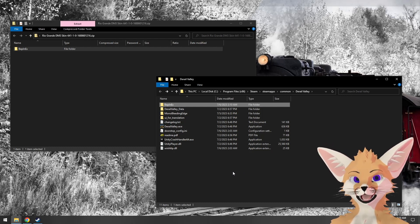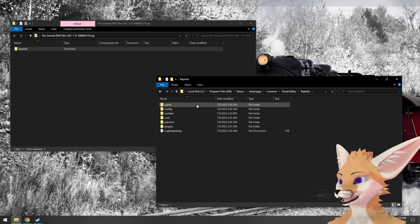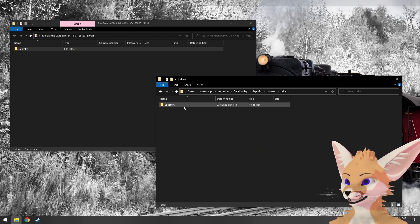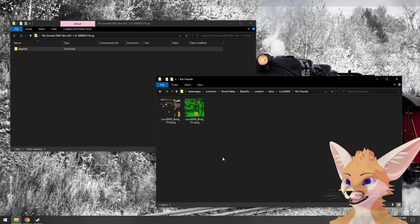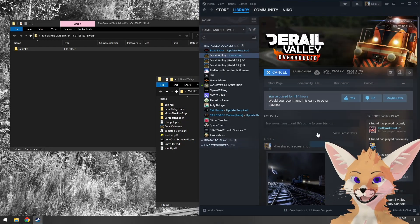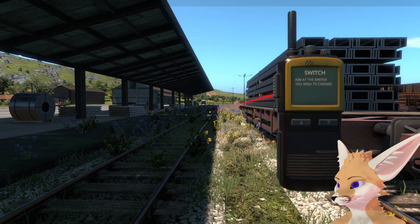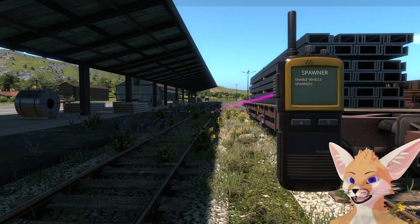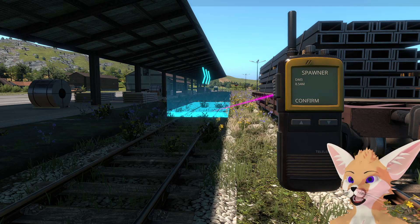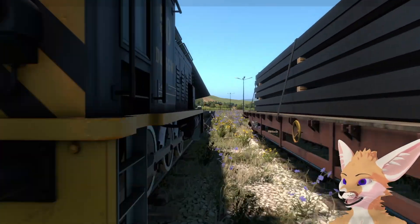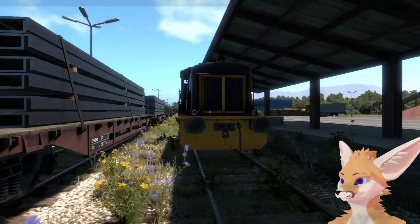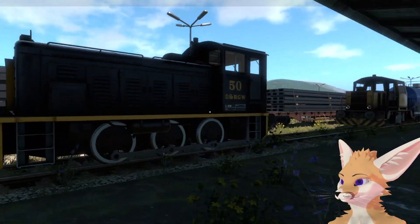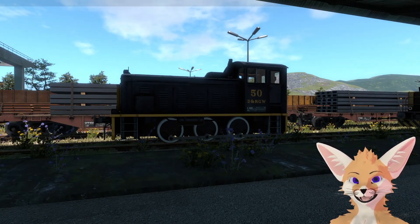Check the installing BepinX section if you need to know how to find this directory. If we look inside BepinX now, we have a content folder with skins and LocoDM3, and the Rio Grande skin we just installed. Let's run D-Rail Valley and make sure our skin loaded properly. Let's bring out the comms radio, find the spawner, spawn a DM3, and we can see it loaded with the Rio Grande skin we just installed.